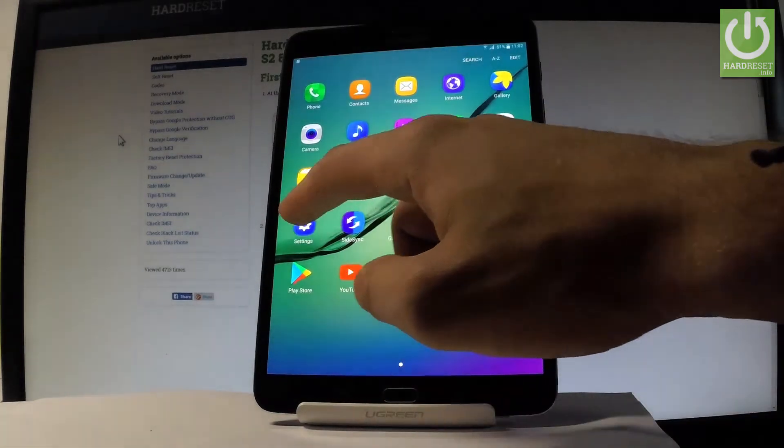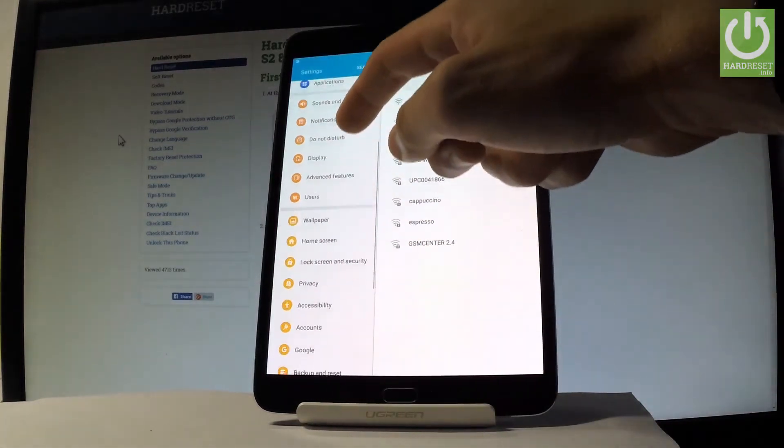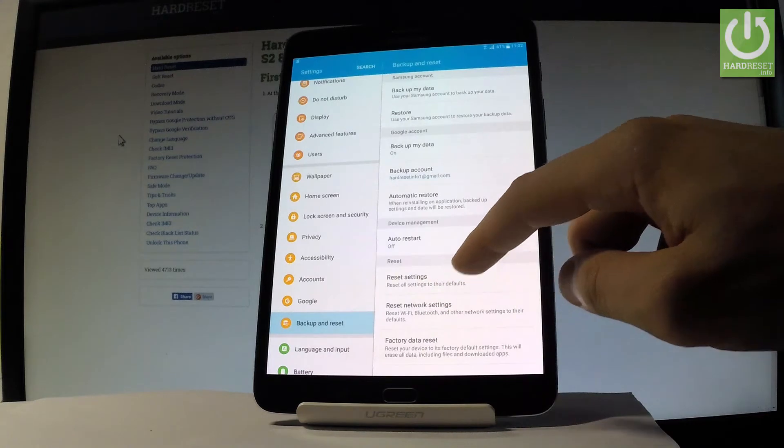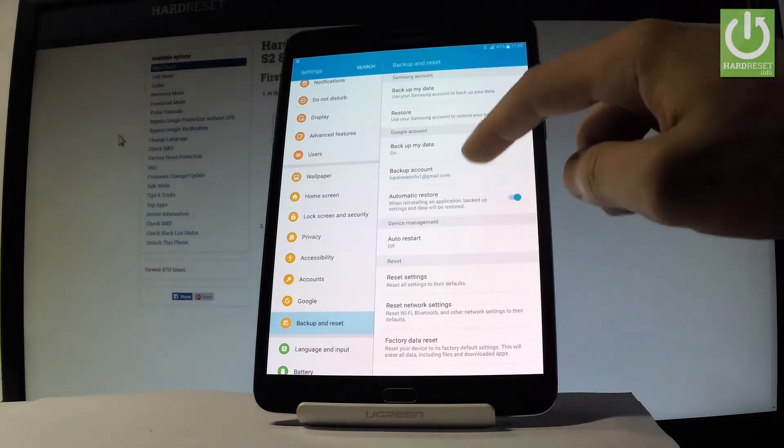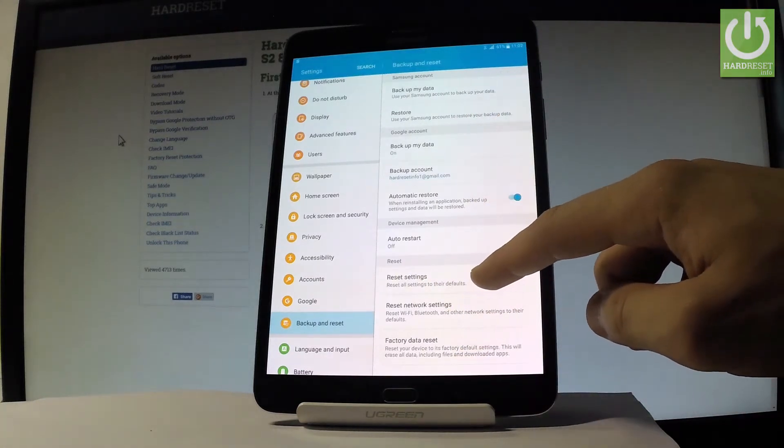Scroll down for the left bar and let's choose backup and reset. Then let's select reset settings right here.